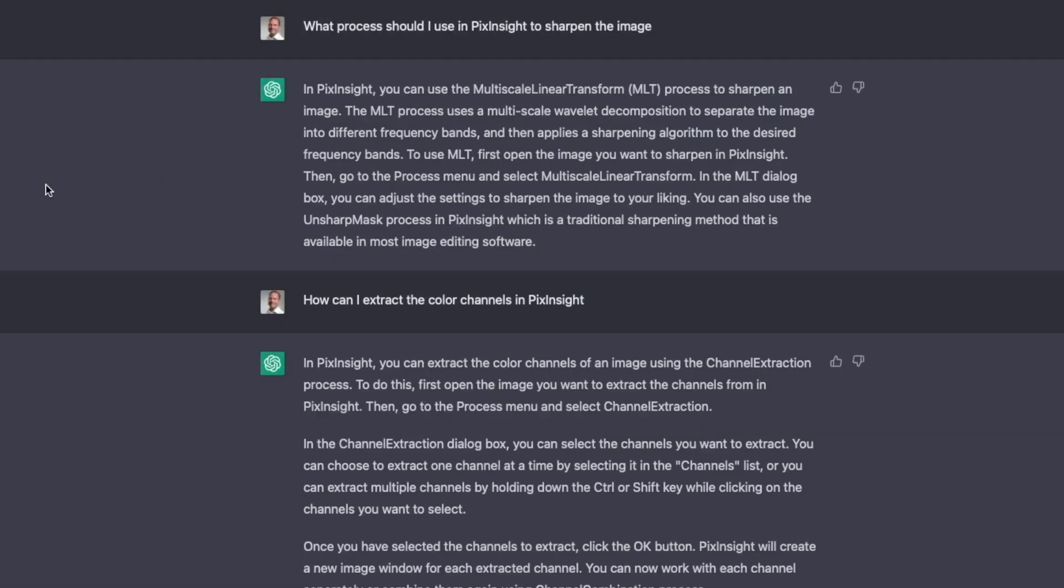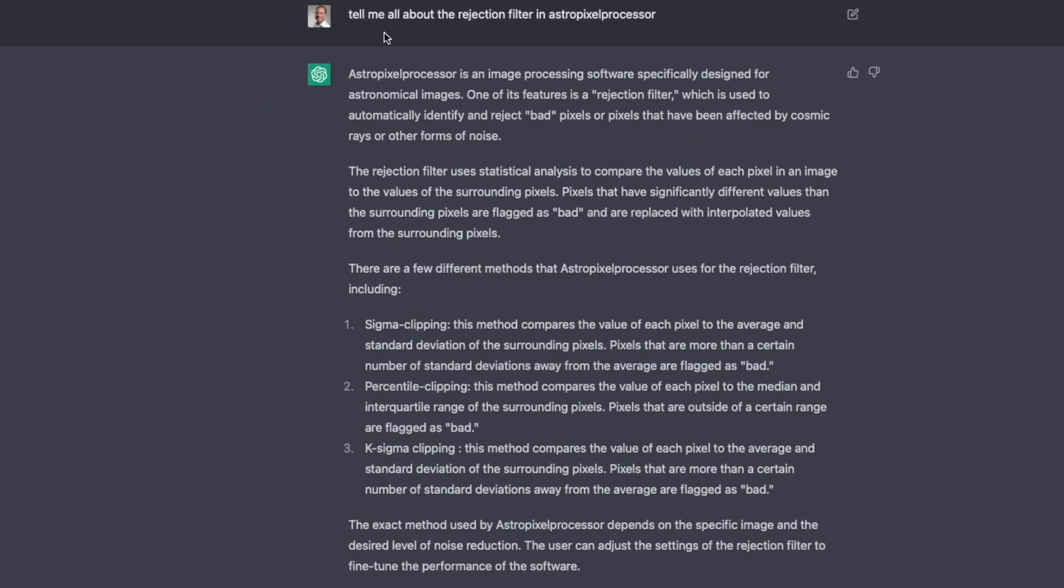The last area I want to cover is software. And obviously I mostly tried it with PixInsight. What process should I use for PixInsight to sharpen the image? It recommends the multiscale linear transform as well as the unsharp mask. How can I extract the color channels in PixInsight? It tells me the channel extraction process. But it obviously also works with other software. For example, here I ask it, tell me all about the rejection filter in AstroPixel processor. And it tells me all it knows about it. It was very useful.